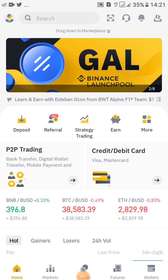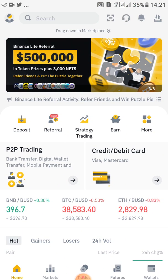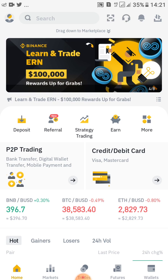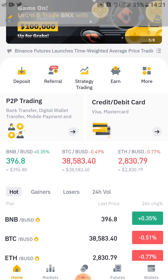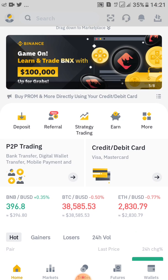So I'll be showing you how to find your Binance TRC20 — that's the USDT — and how to create your TRC20 wallet address.